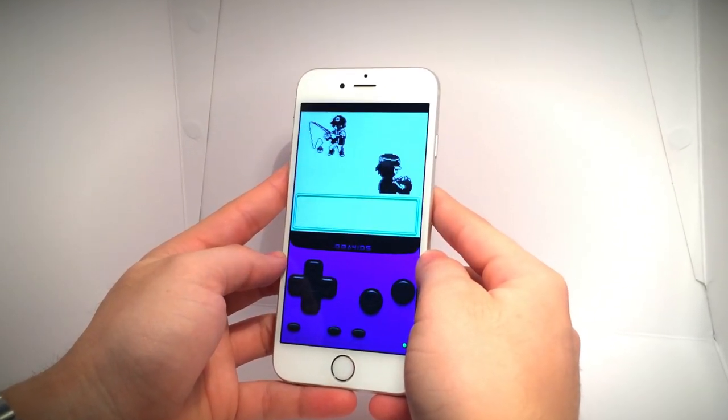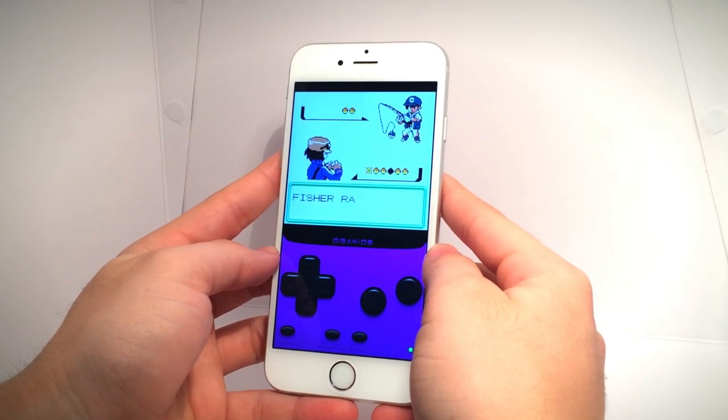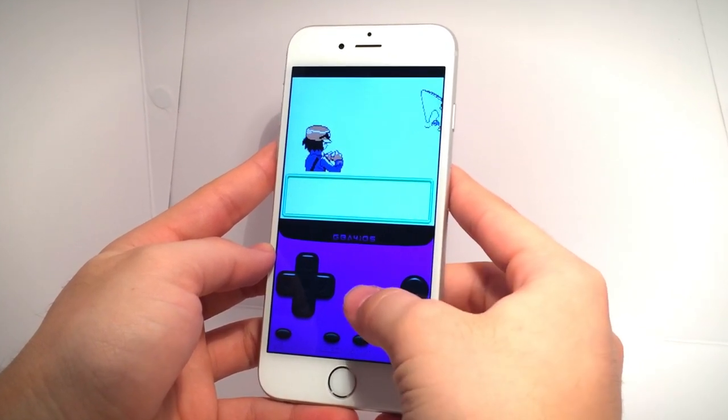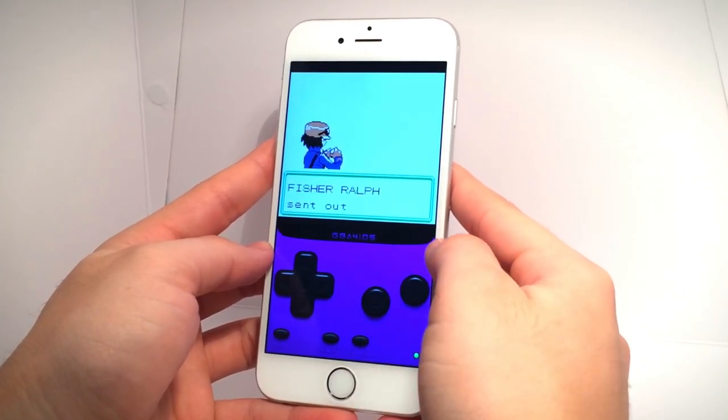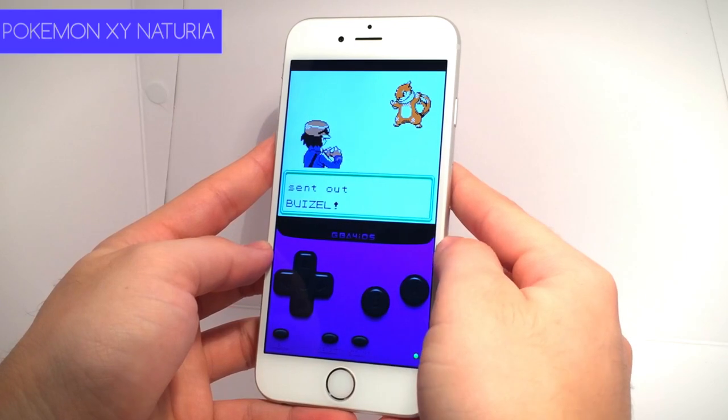Hey, wassabi! Operation iDroid here, and in this video I'll be showing you how to get Pokemon ROM hacks on your iOS device.